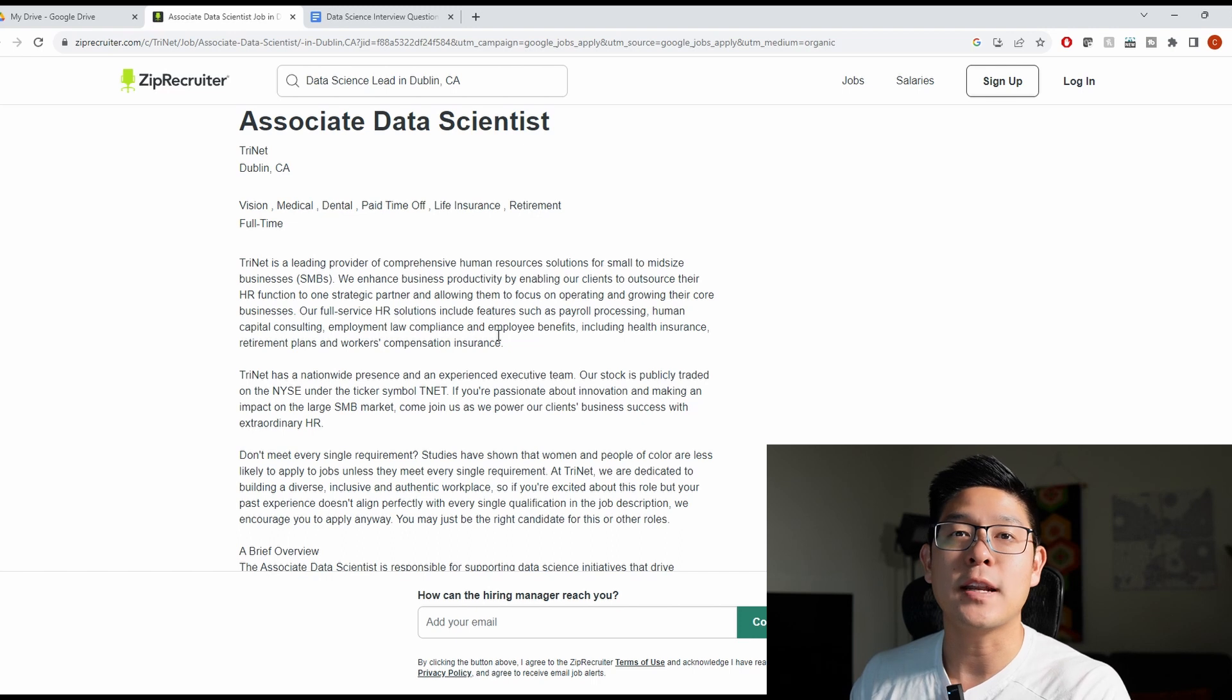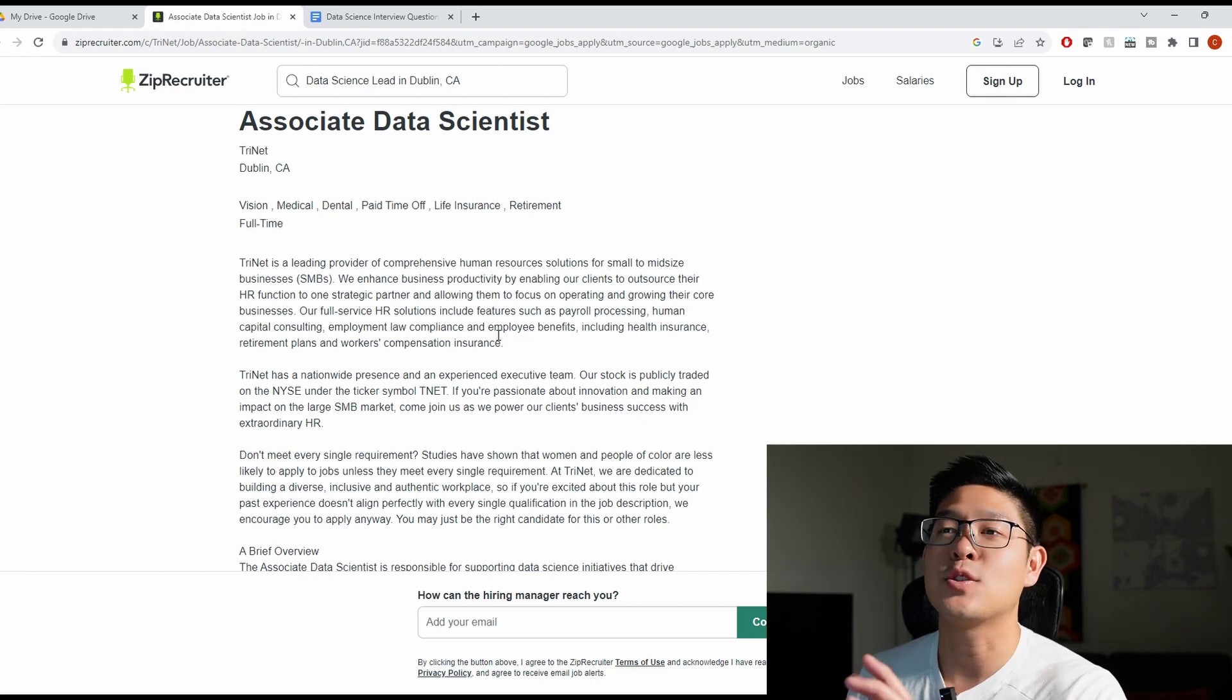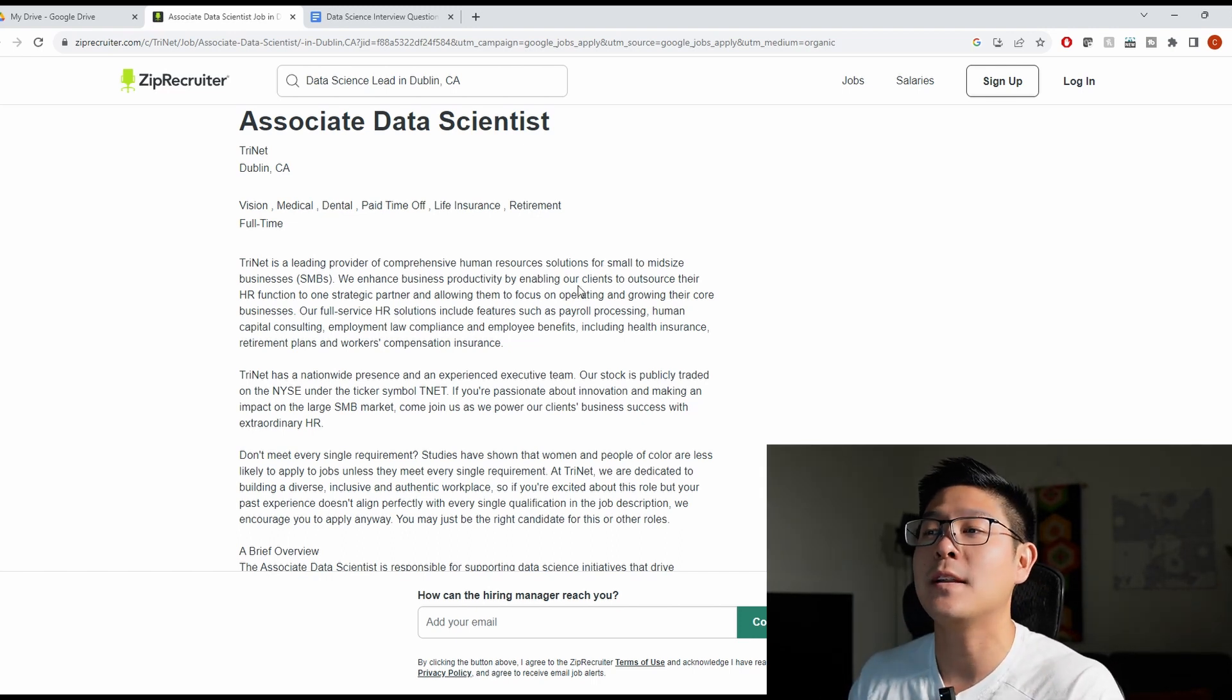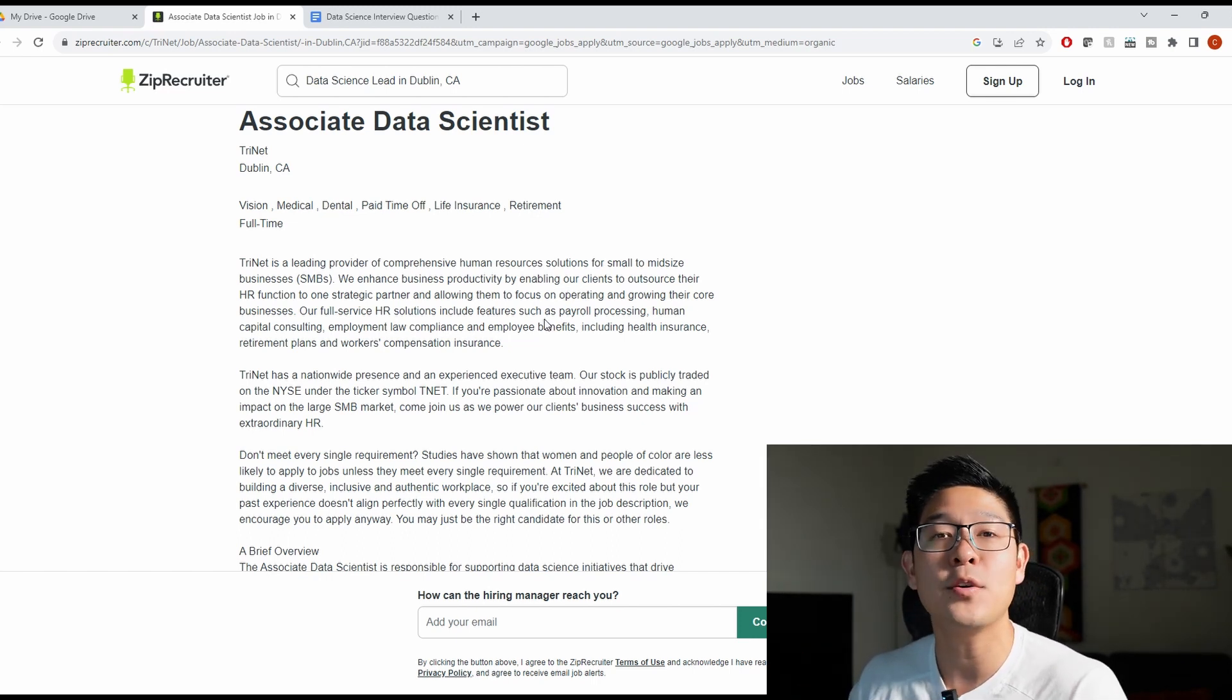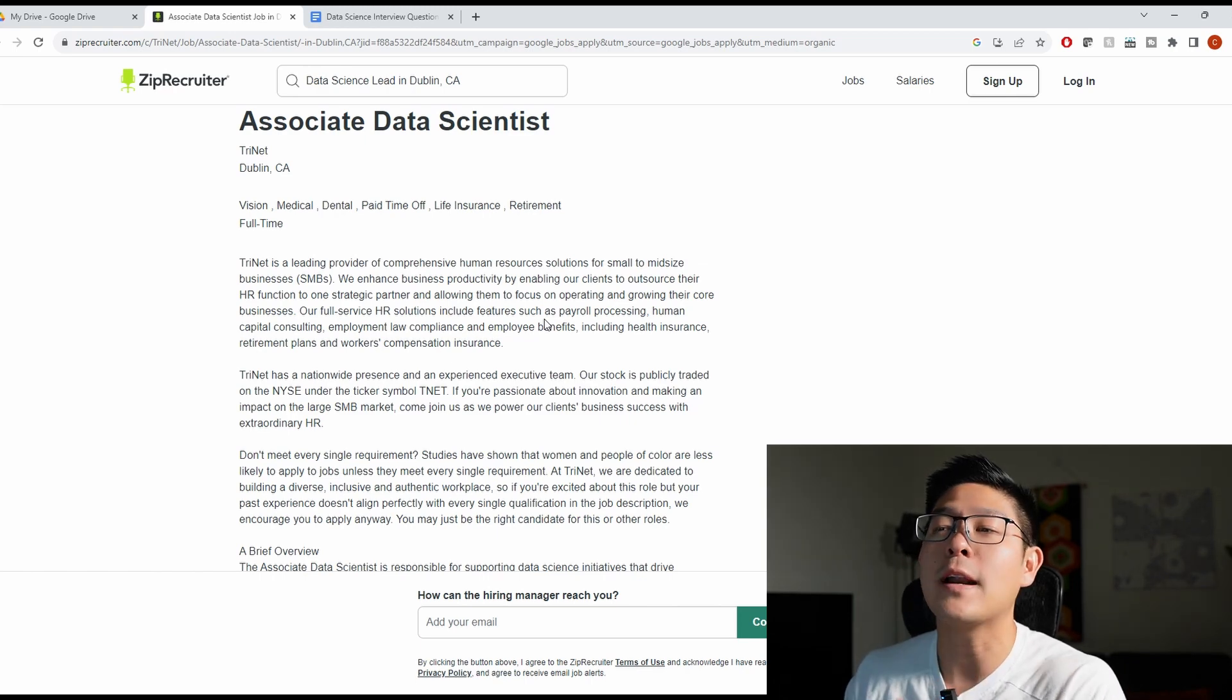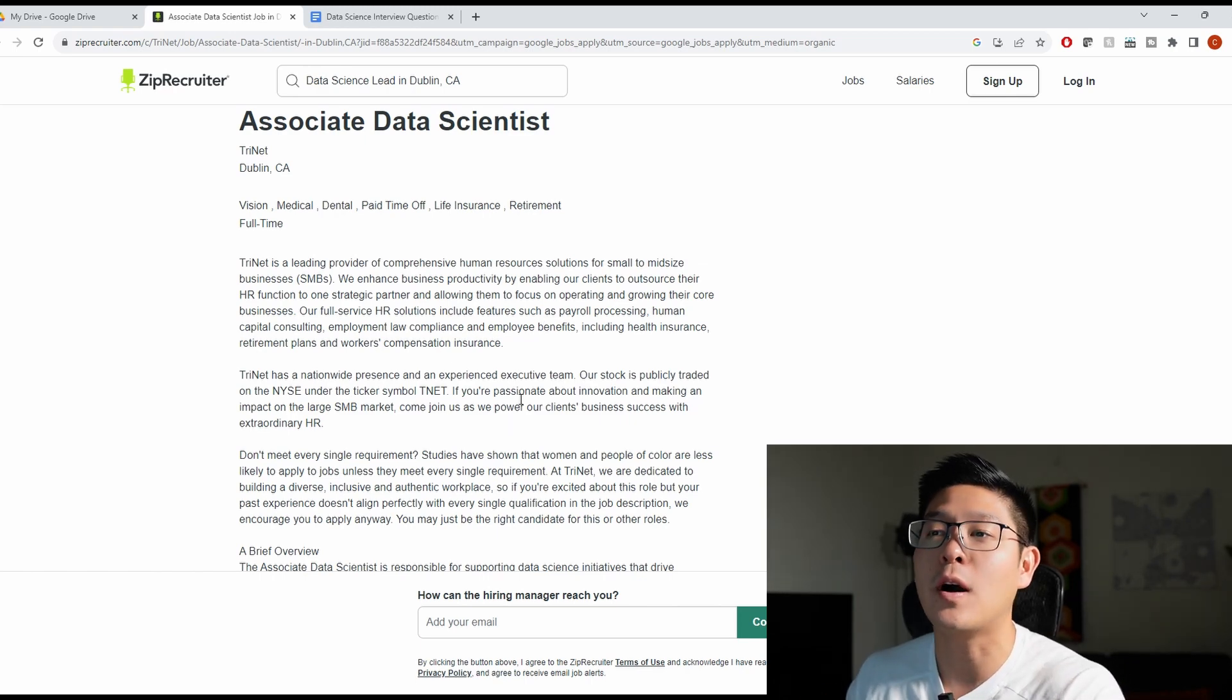For a data scientist position, I thought it would be best to start with the job description so we can analyze what it is that they're looking for. And I'm going to tell you as a recruiter or hiring manager what I would be looking for on your resume.